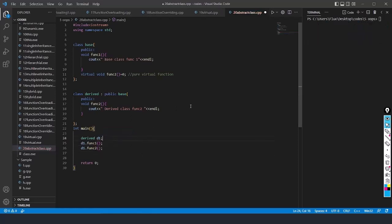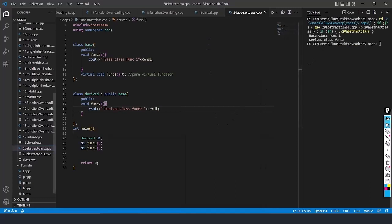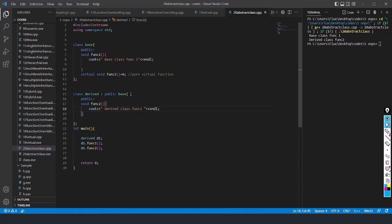When we run this code — I will save with Control+S and run it — base class function1 is called, and then derived class function2 is called. When d1.function1 is called, it calls the base class version. The virtual function is also inherited. This is the end of abstract class and how to create pure virtual functions. When we create a pure virtual function, we use the keyword virtual and initialize it with 0, which is a null value.